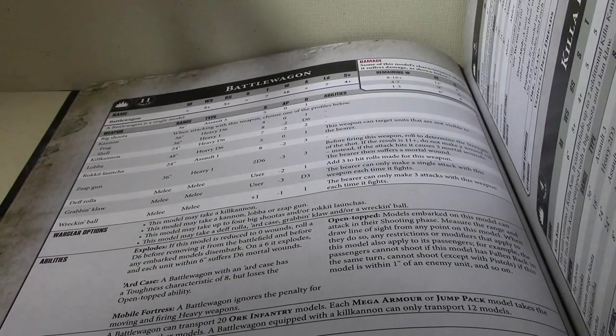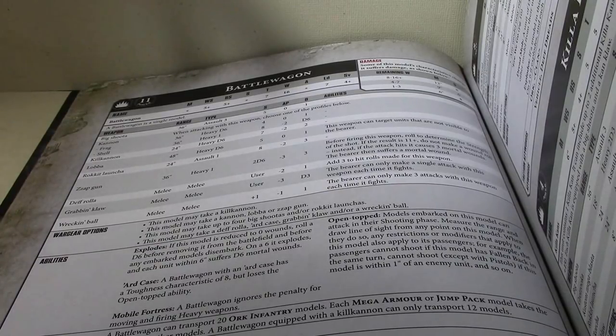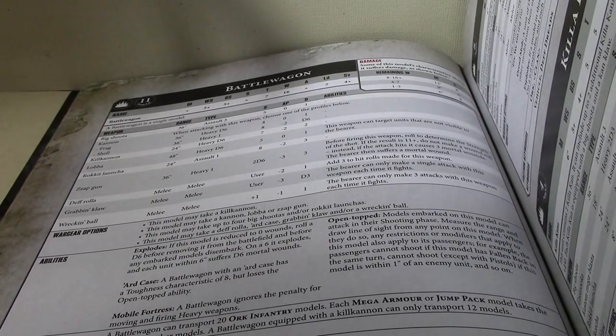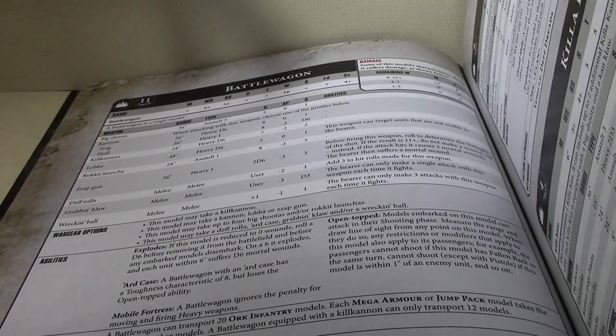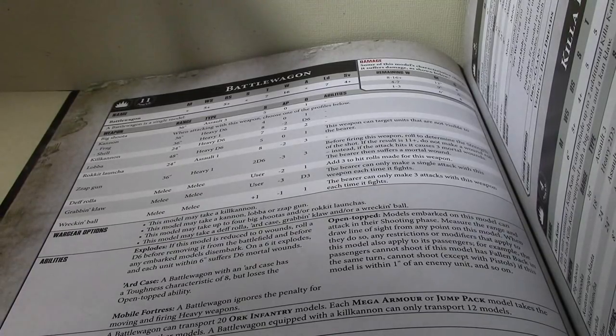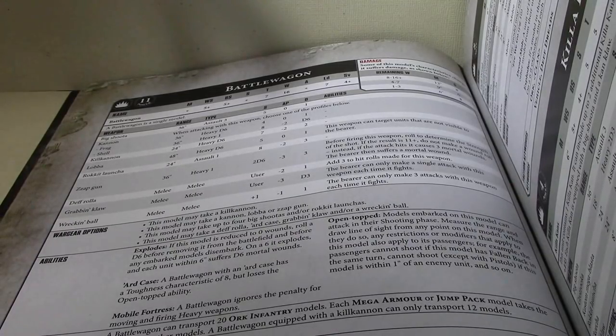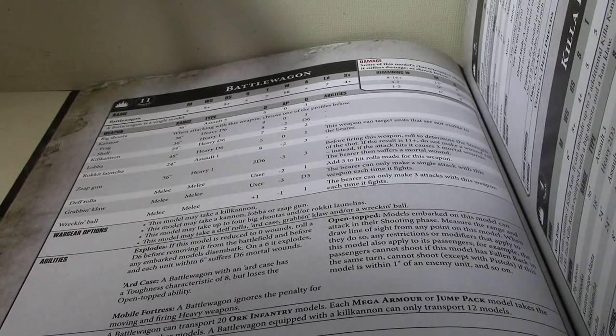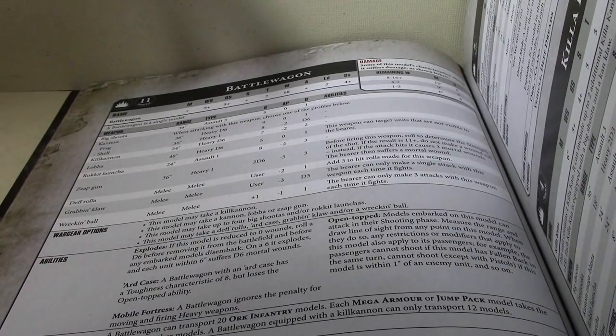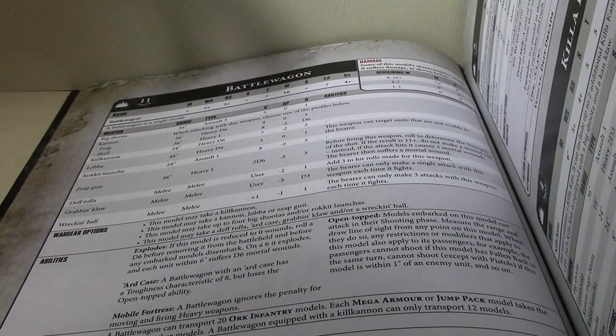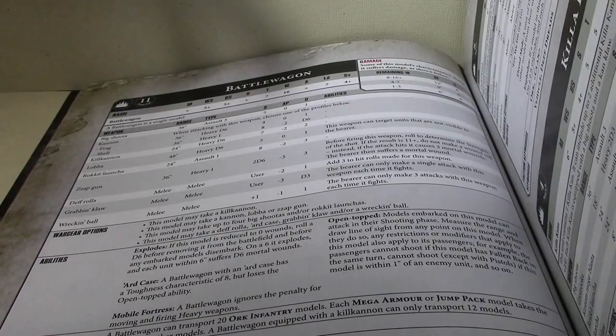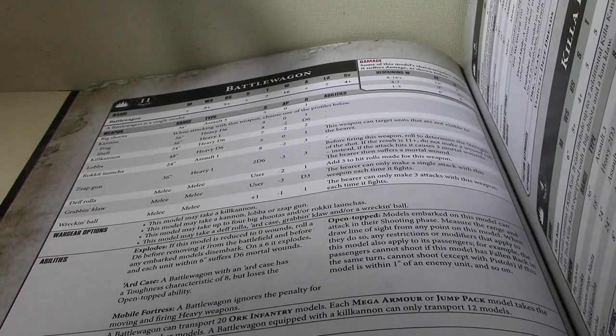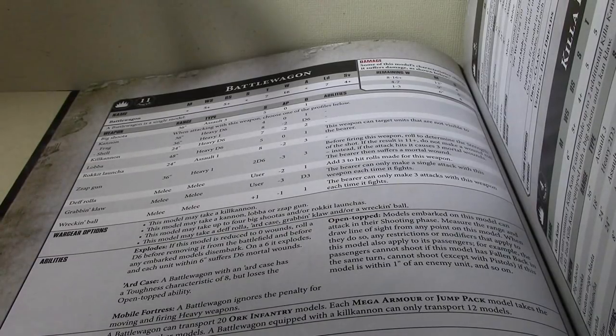But for 15 points, you know, that's kind of hard to pass up if you're not going to look to transport the 20 models. So that is very much a viable upgrade. Or if you want to give it the four big shooters, that's 12 shots for not a lot of points. Rockets, of course.